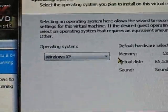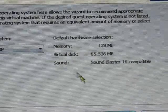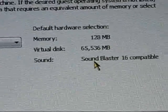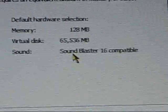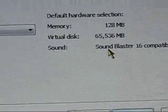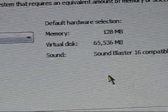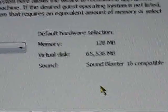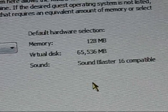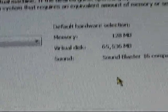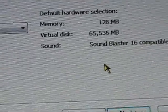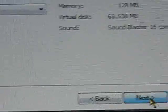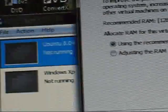Operating system, of course, Windows XP. And it already has it set the default RAM to be 128 megabytes. And I'll show you how to increase that. The virtual disk is 65,536 megabytes, which is about 16 gigs or so. So you click next.